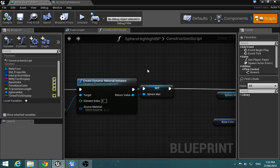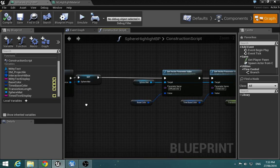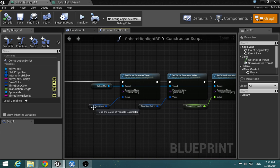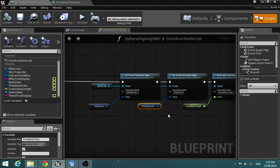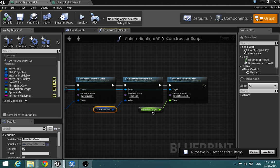So if we go here we just set this dynamic material, and then we again drive the base color, the transition color, and the length of the transition which is actually the time.